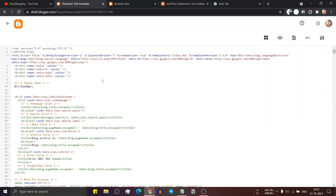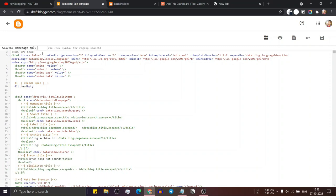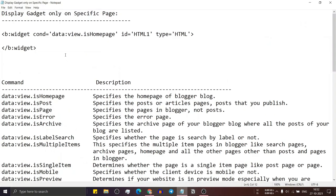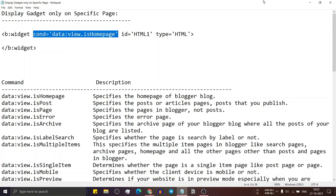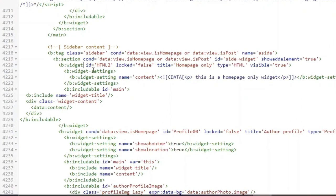Now let me search for that wizard. I will use Ctrl+F and find the code 'homepage only wizard'. Hit enter, and as you can see, this is the sidebar wizard 'homepage only'. So if I want to display the wizard only on the homepage, I have to add a conditional tag.